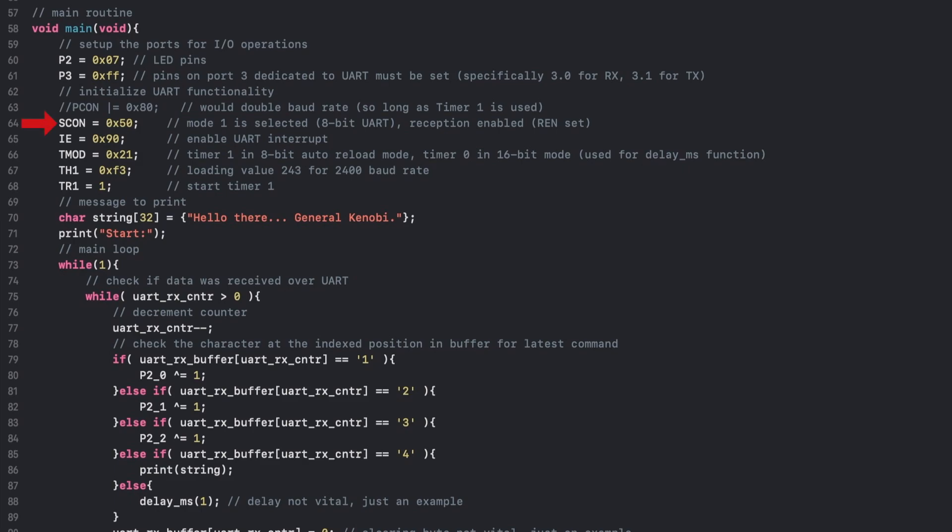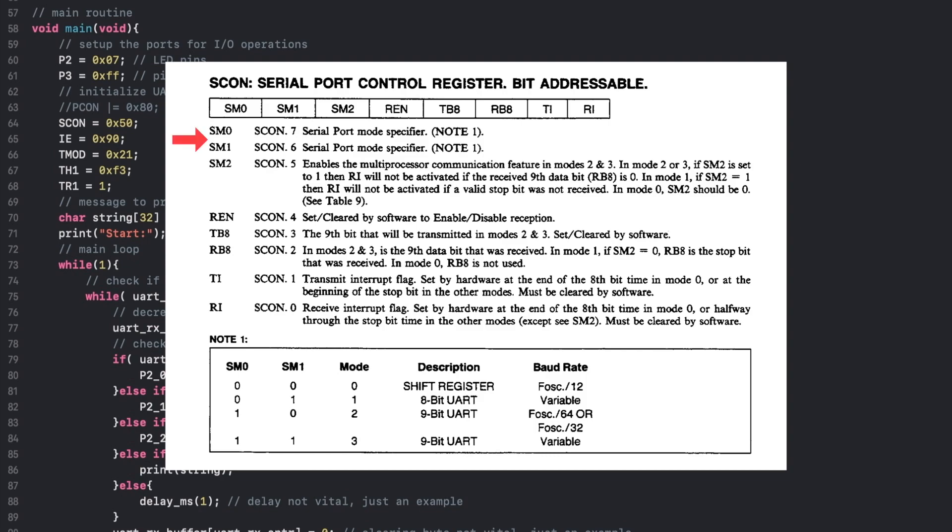The first register to consider is the Serial Port Control Register, or SCON register. This register is responsible for setting the mode of the serial port, as well as servicing a few other options depending on the mode selected. It also contains the interrupt flags for both receive and transmit respectively.